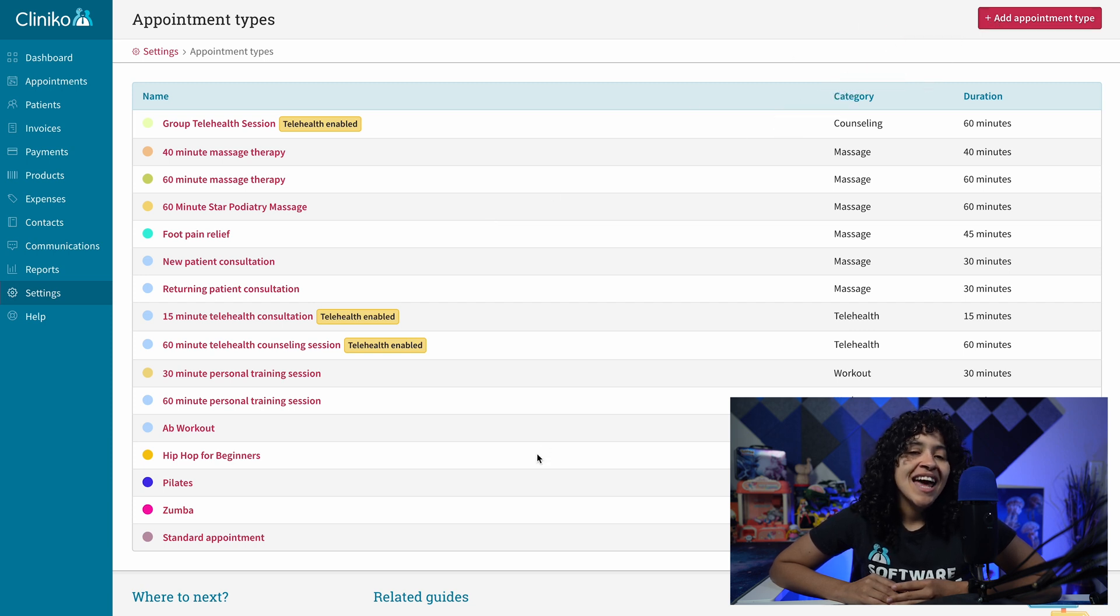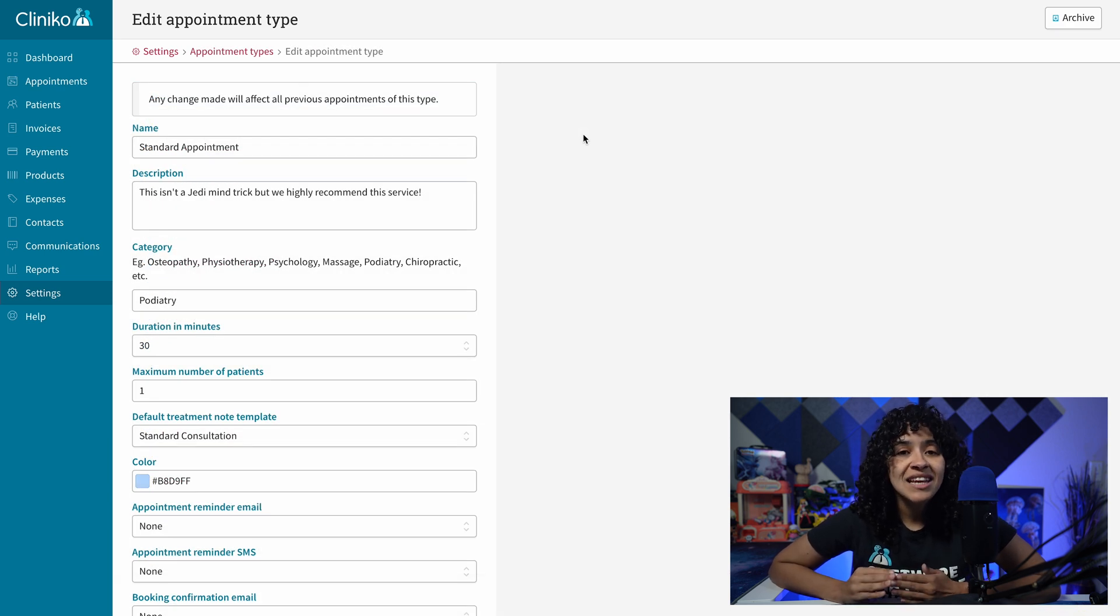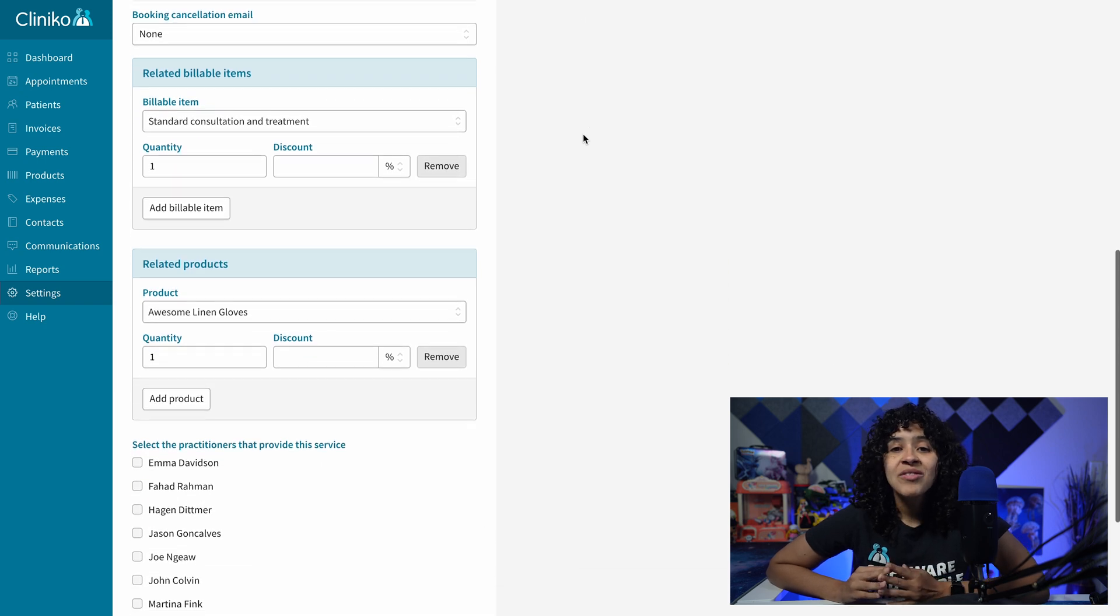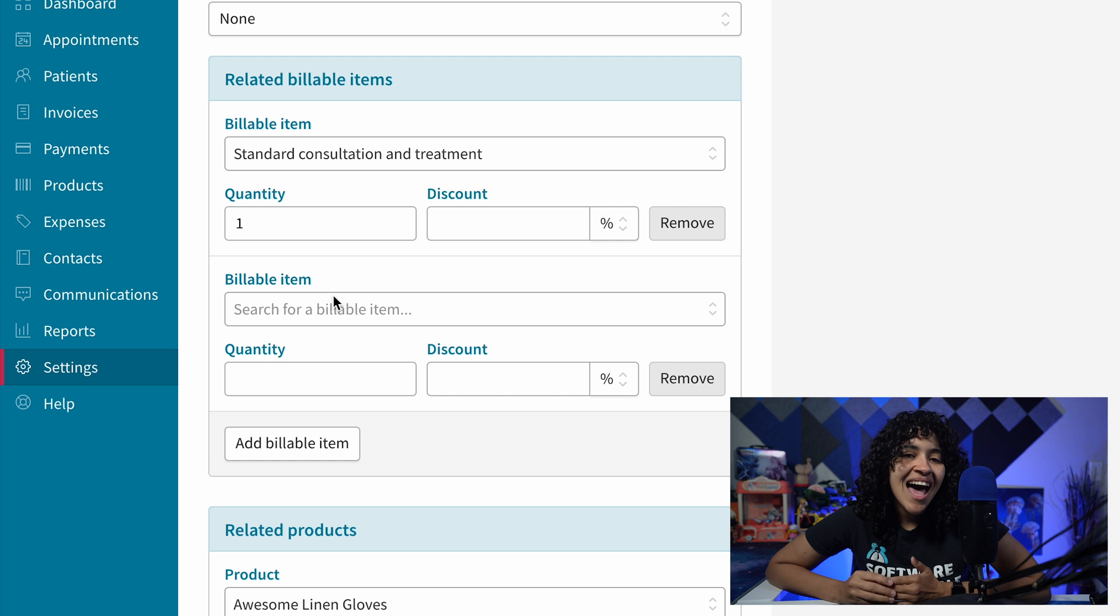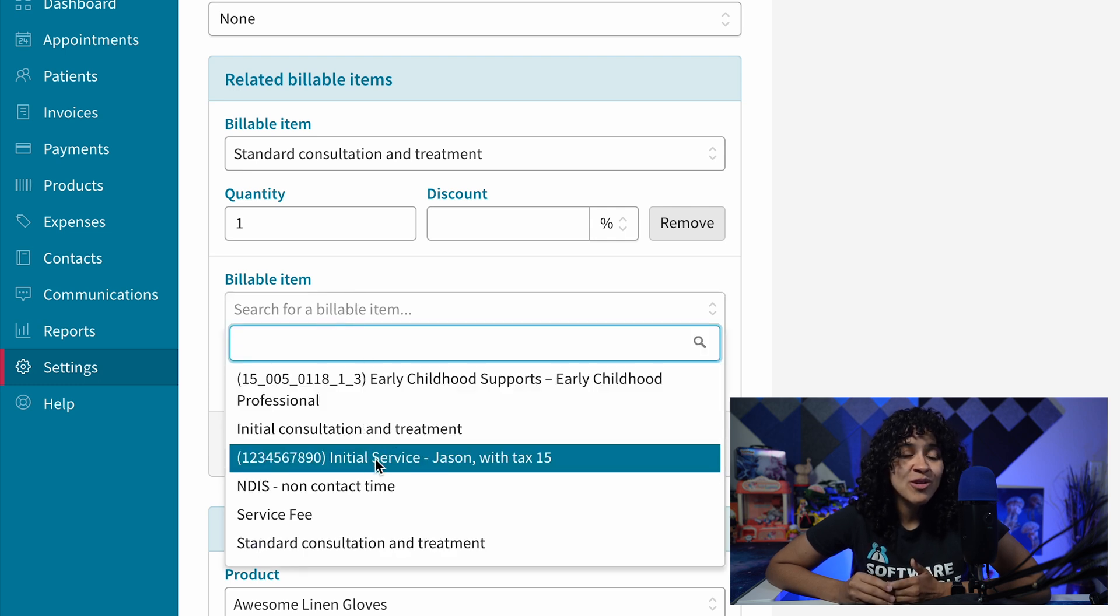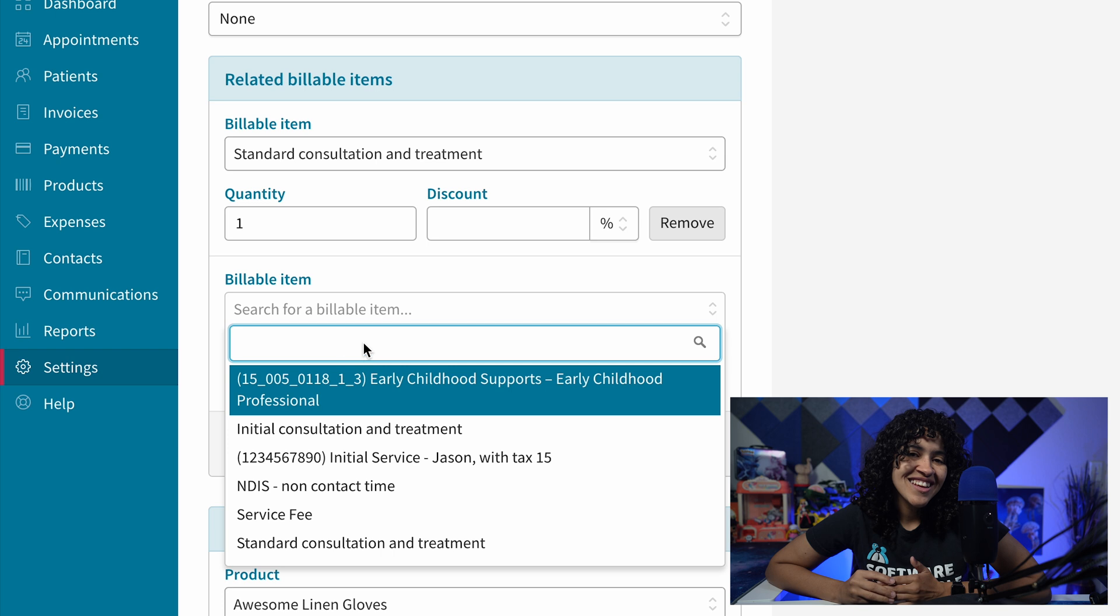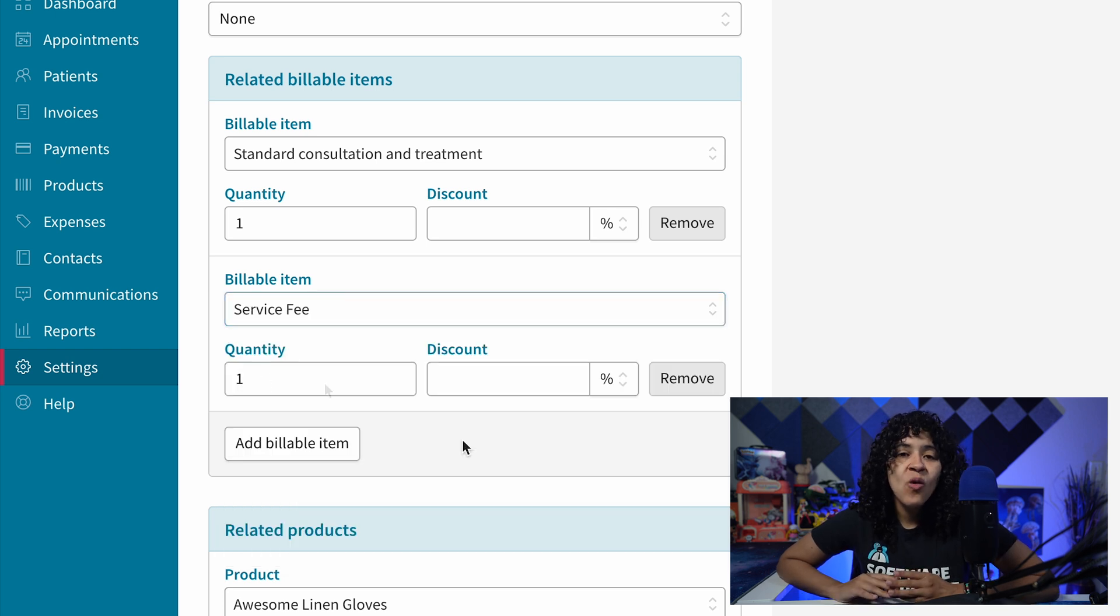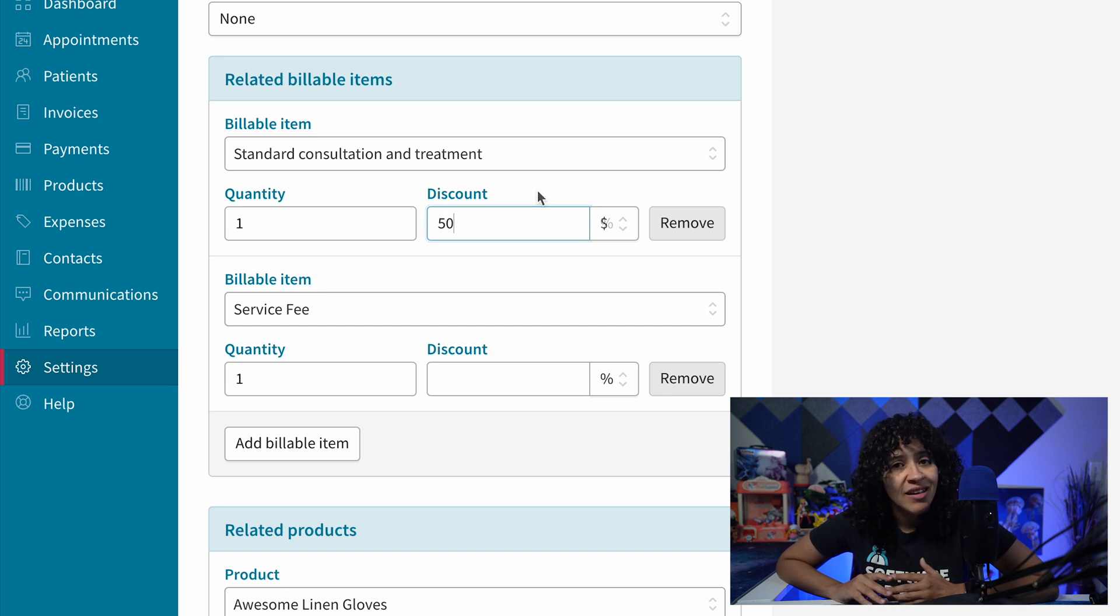When editing an existing appointment type, scroll down to the Related Billable Items section. You now have the option to remove or add additional billable items. Click the Add a Billable Item button, and from there select the item using the dropdown or search functionality. When selected, you can modify the quantity and discount amount.